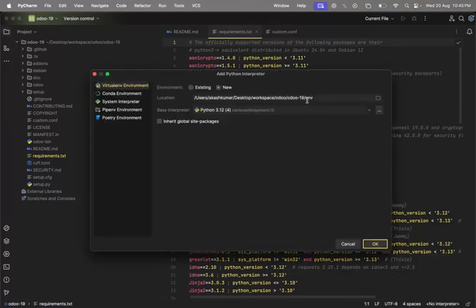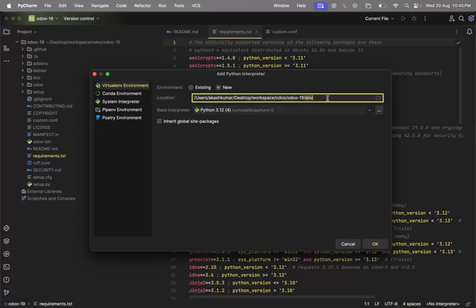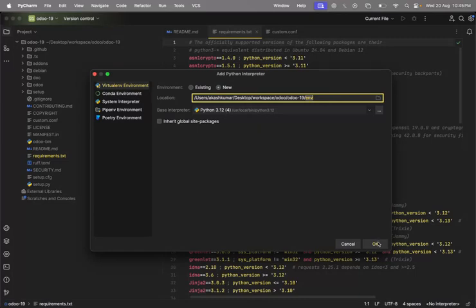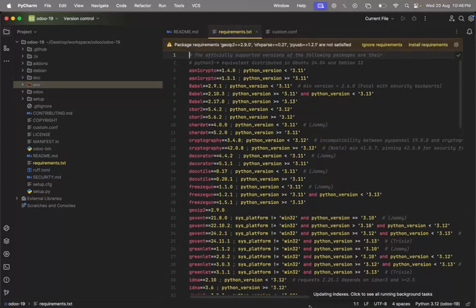PyCharm automatically shows the virtual environment option. Python provides built-in functionality to create virtual environments. You can also create one via command line if preferred. Inside the Odoo 19 directory I'm creating a virtual environment called 'venv' using Python version 3.12. Click OK and the virtual environment will be created and indexing will start automatically.